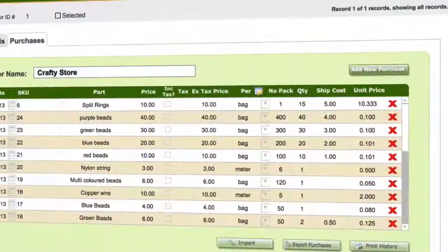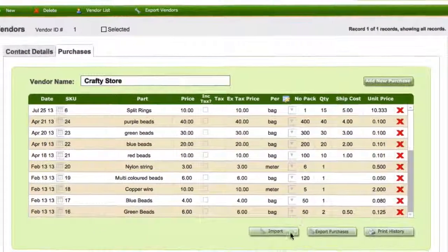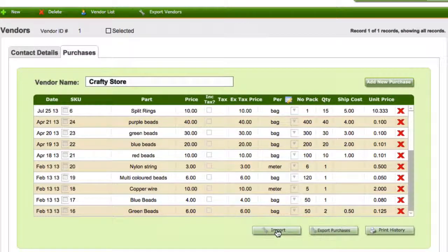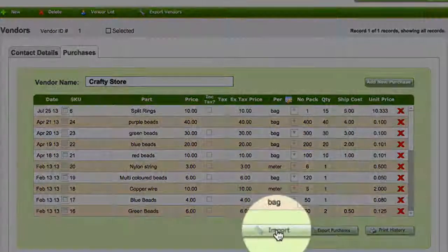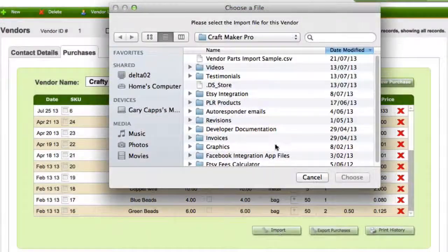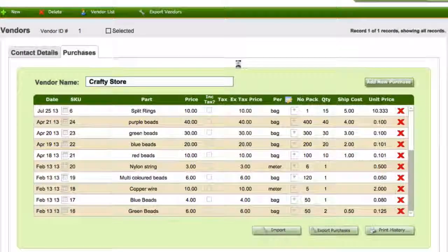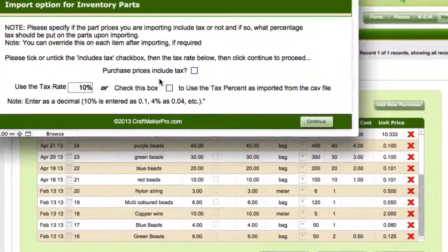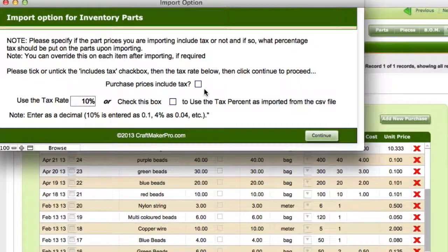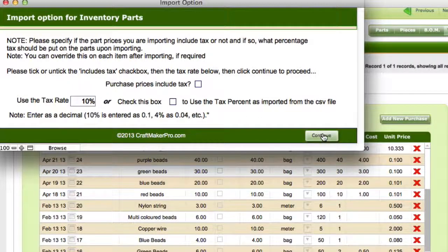We'll close that and do a sample import. Once you've filled in your sheet, just click on the import button, select your sheet — this is my sample sheet here. It's going to ask you some questions: whether the purchase price includes tax, the tax rate you want to use, or to use the tax rates in the CSV file. I'm just going to use the data in the CSV file.